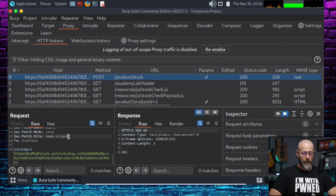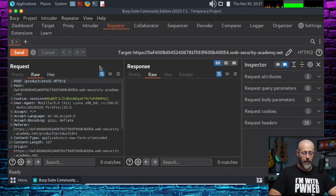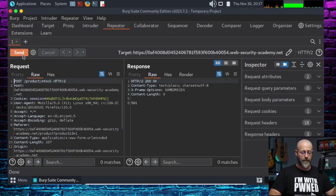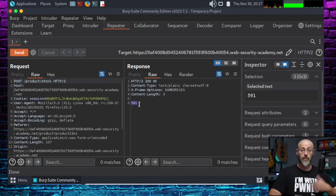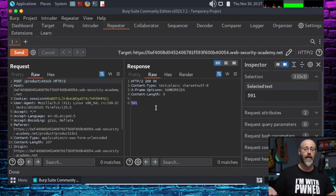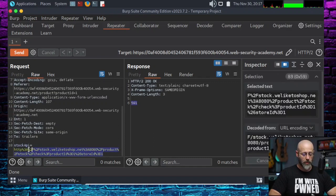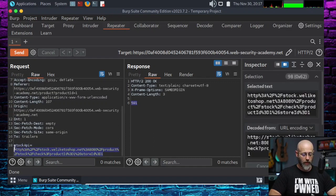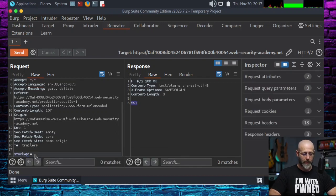Let's change it. I'm going to come back over here to our request, right-click, hit Send to Repeater. Go to the repeater and hit Send — fire it off. I get a 200, and I get the amounts. Remember, it's doing that stock check and it shows 591. That's what was returned by that function. But I'm changing things. I'm going to remove that internal resource for doing stock API checks.